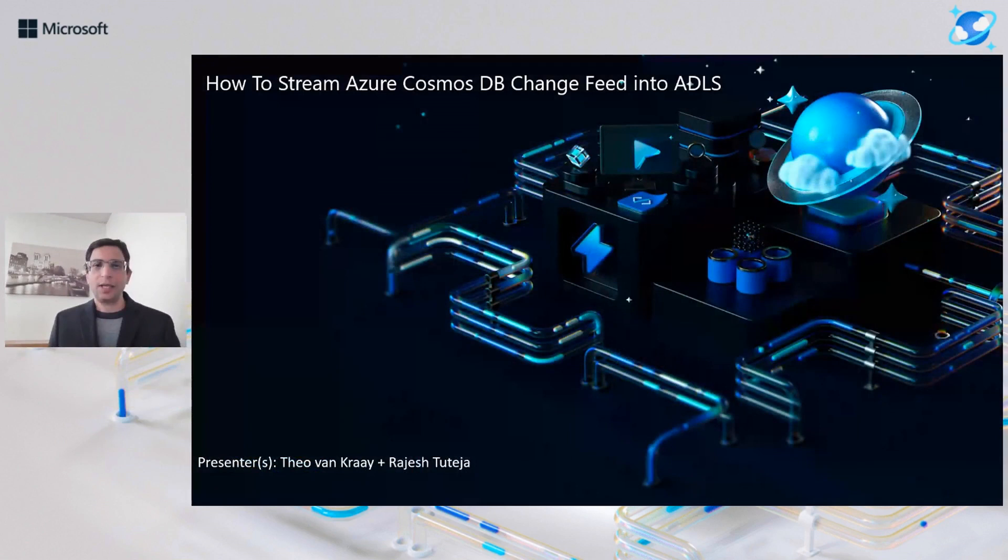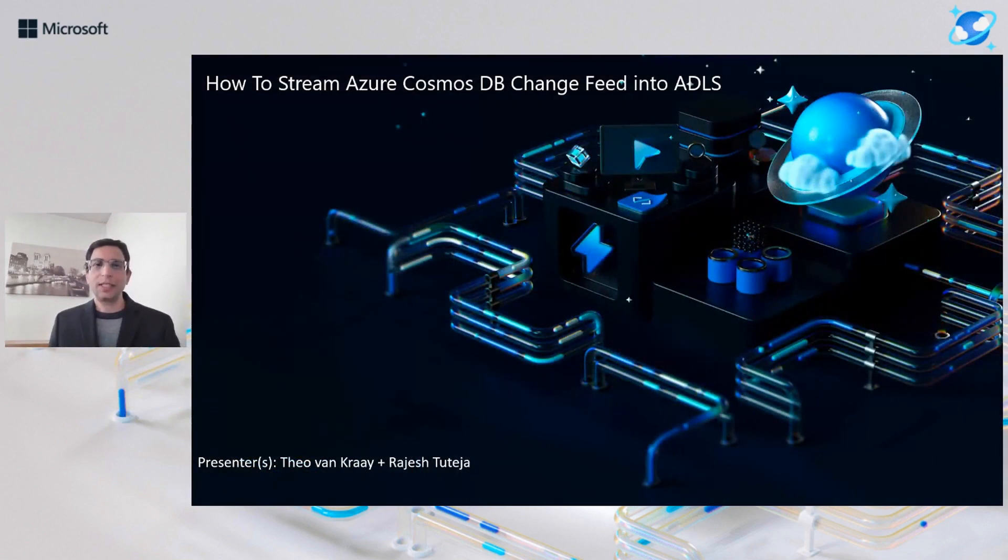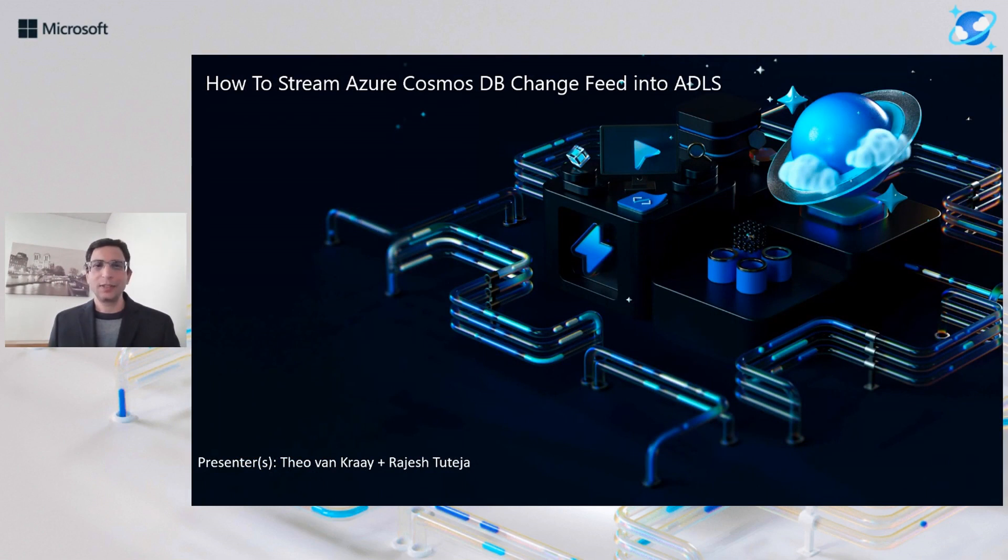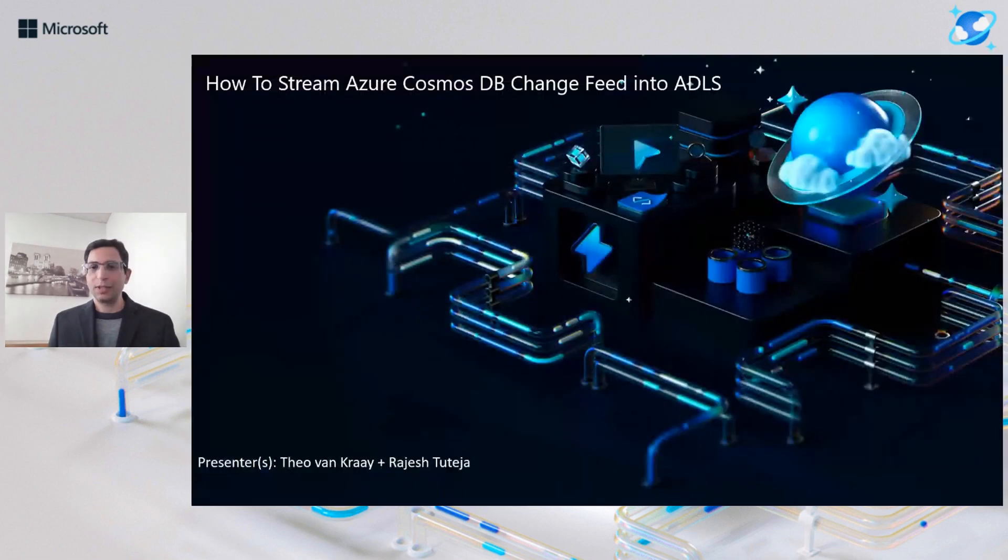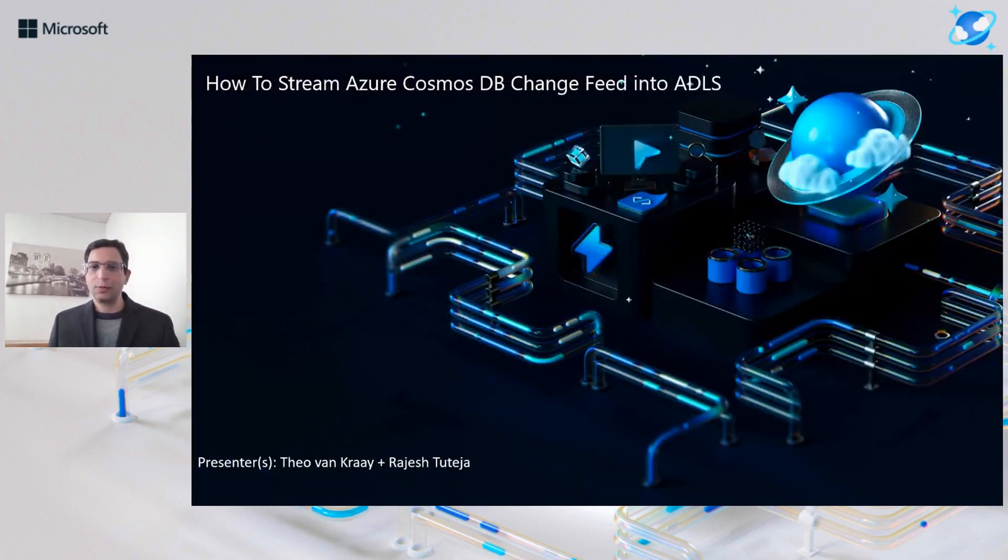Hi everyone. I'm Raj Tuteja. I work here as Senior Manager of Data Engineering, and we will go through a few slides, talk about how we can stream data easily from a Cosmos change feed to ADLS. So let me start with the slides here, and we will have a code walkthrough as well.